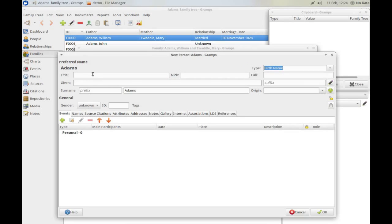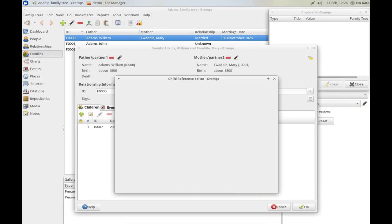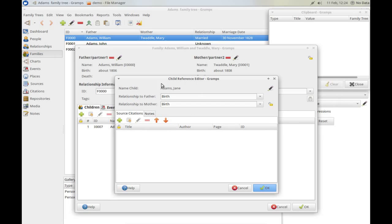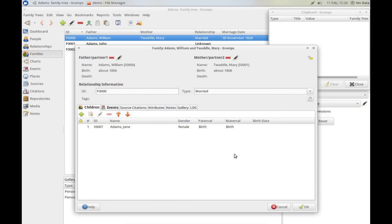So I can then type in Jane as the child, type in Adams, female, and click OK. Gramps prompts you to add information about the relationships to mother and father — if you know it, you can confirm it and add a source for that. For now I'm just going to click OK to that and click OK here as well.